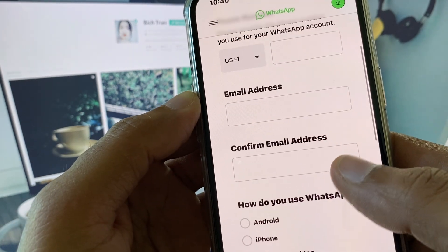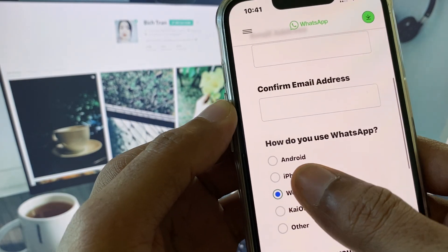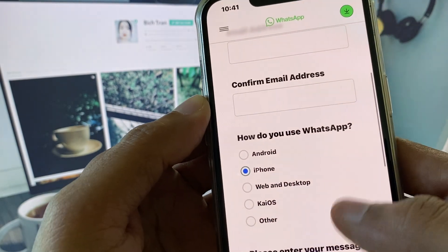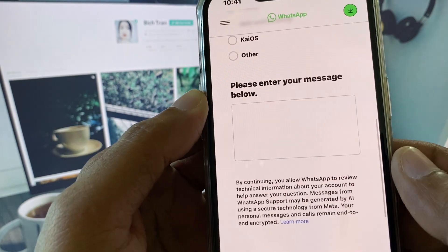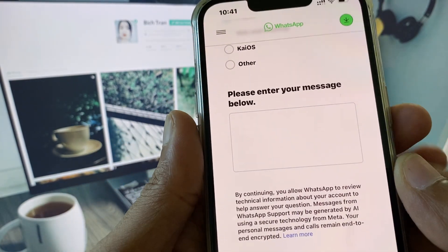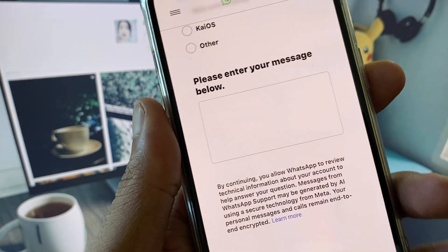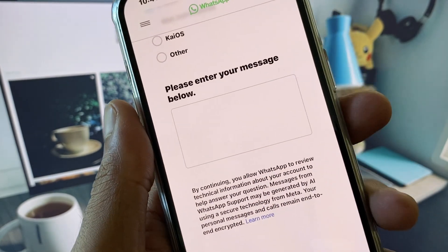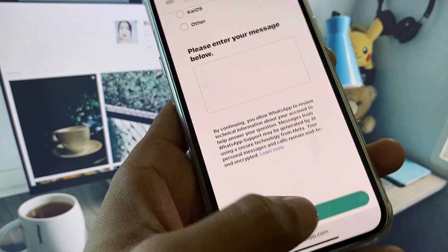Here you need to enter your phone number and your email address. Then select your device and write your problem, stating that you have an issue related to the two-step verification code.